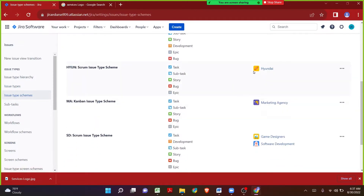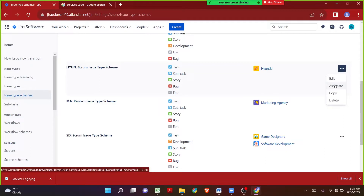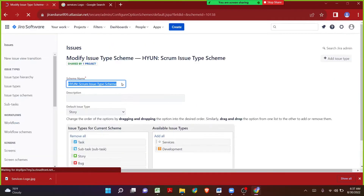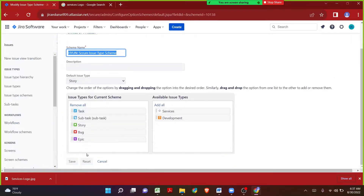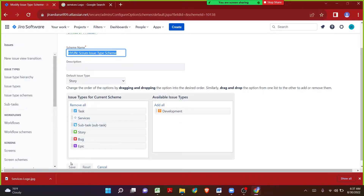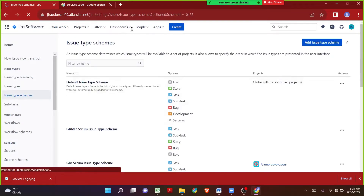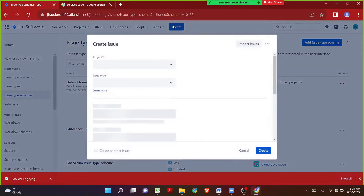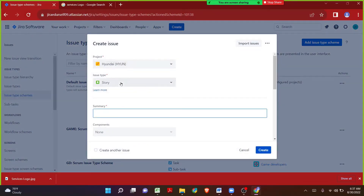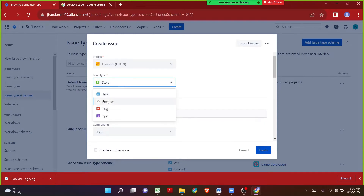Let's search for the project Hyundai. I want to map the issue type Services, so let me click on three dots and click on Edit. In the Hyundai project there are currently default issue types given by Jira. I want to add the new issue type Services from the right side panel by dragging and dropping it to the left side panel. Let me click Save. We have successfully added the new issue type to the Hyundai project. I can see a new issue type called Services.